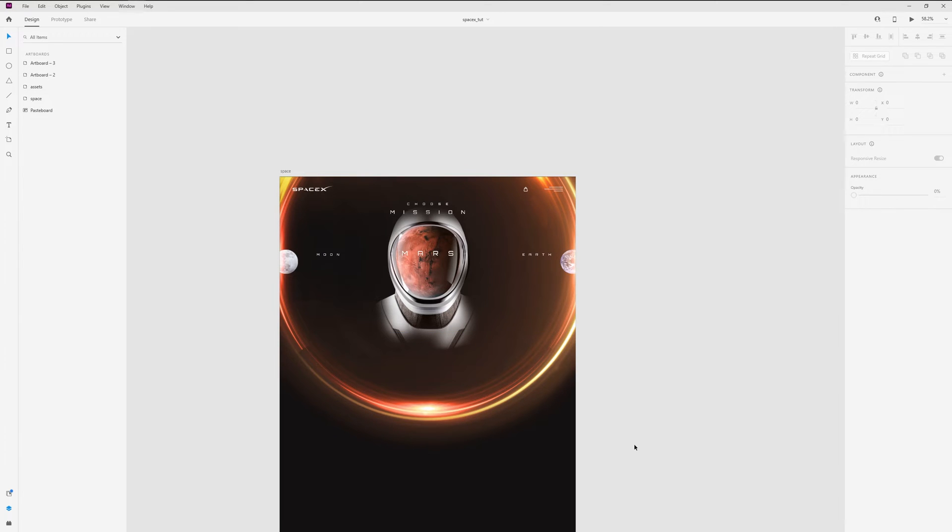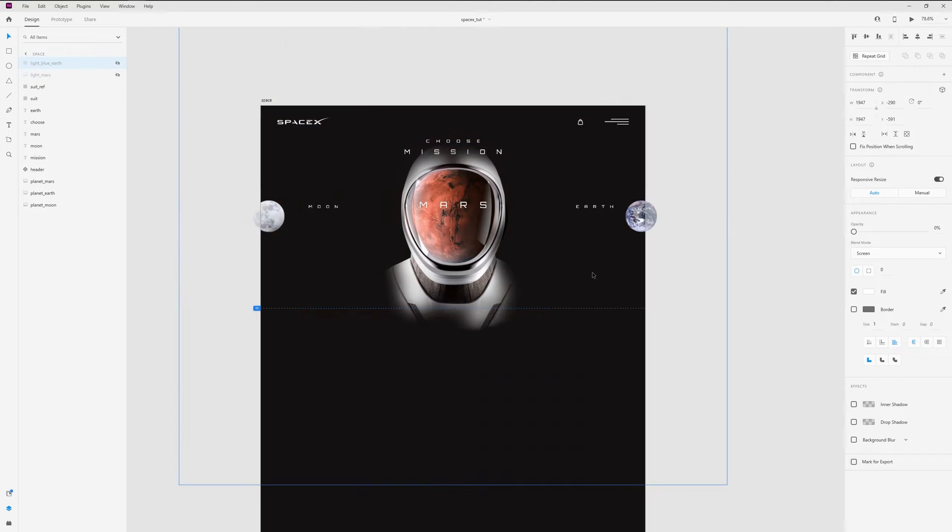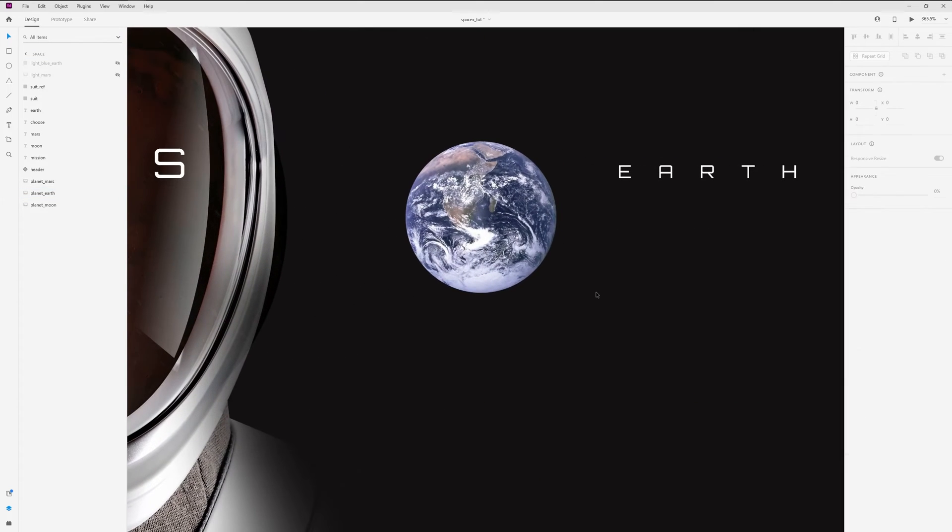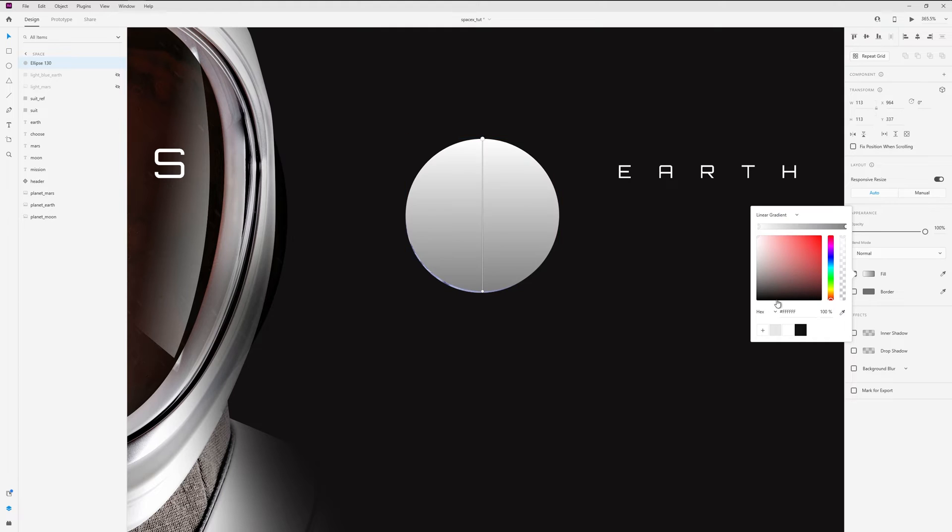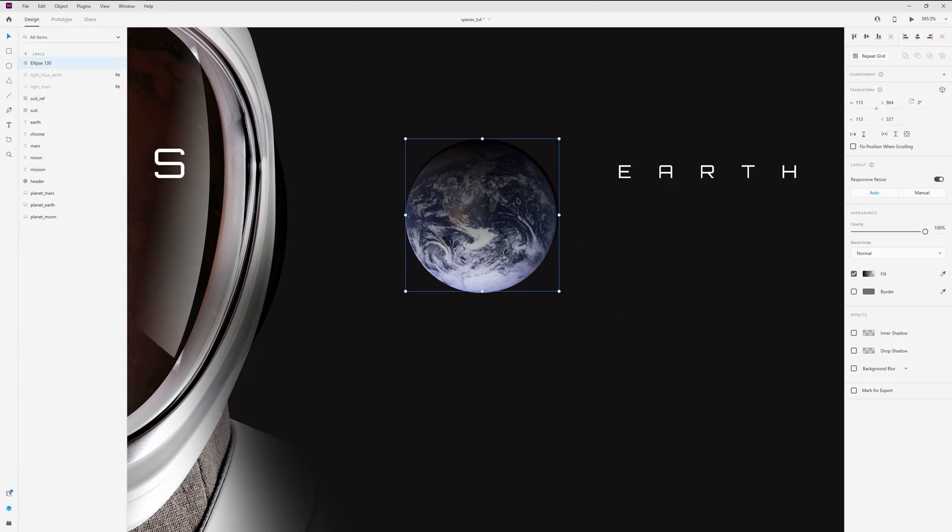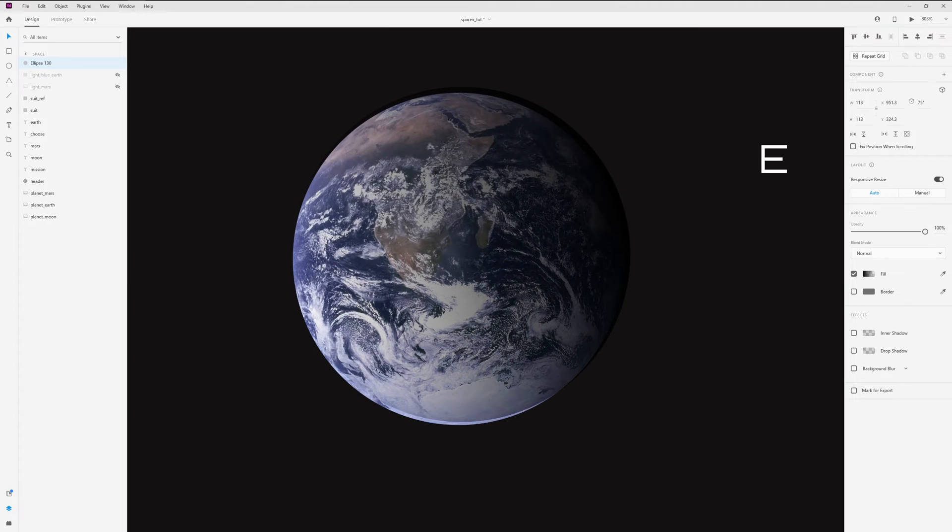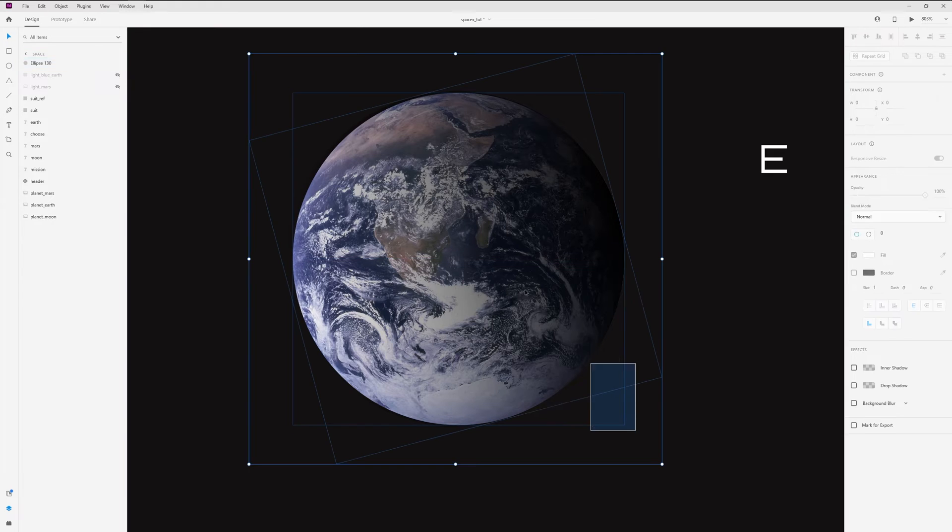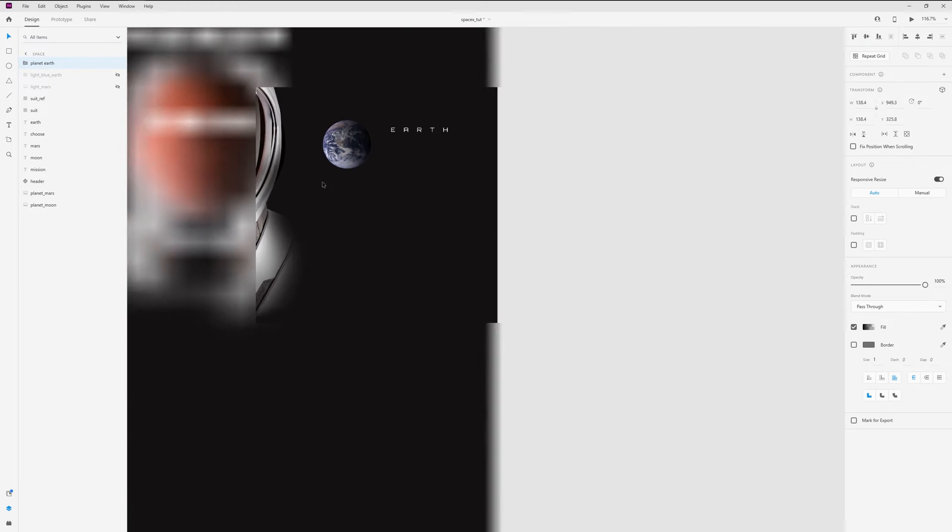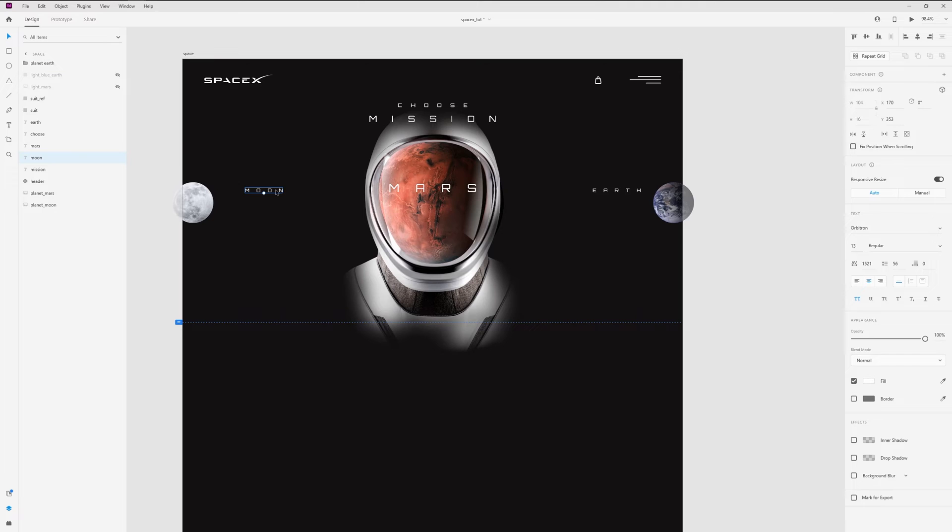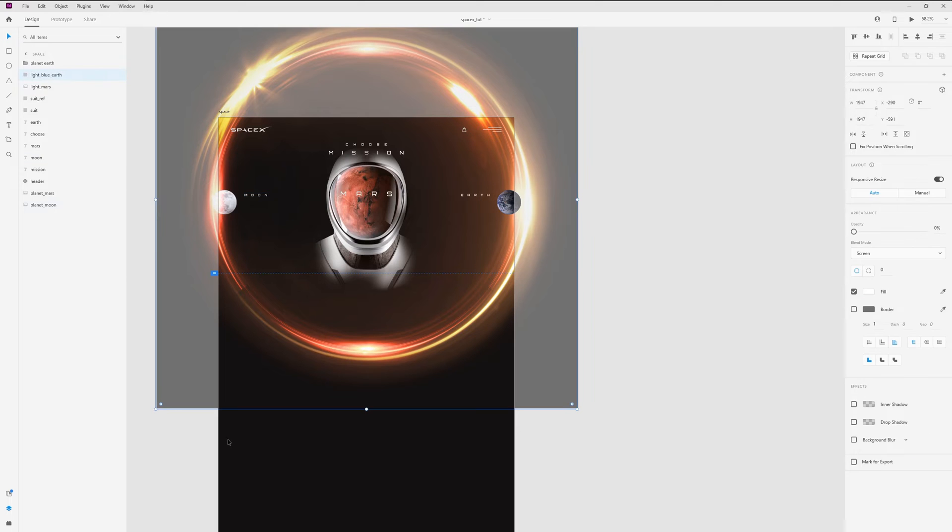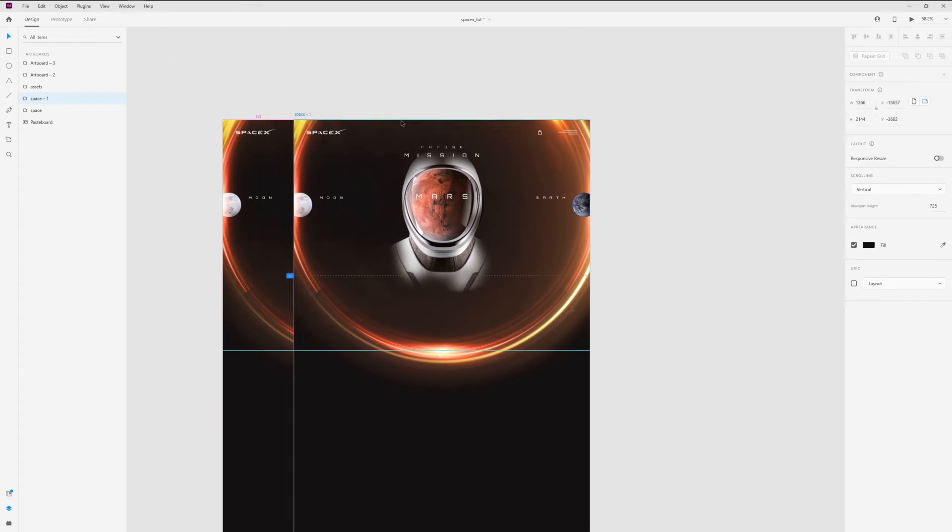And let's create the slider. Before duplicating the artboard, let's add the same shadow like on Mars to Earth. I create an ellipse and add gradient with black and change opacity. And rotate like this. Now group and rename these layers. Now I duplicate this artboard.